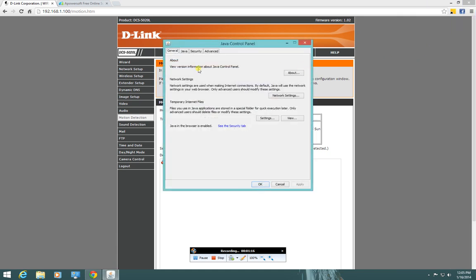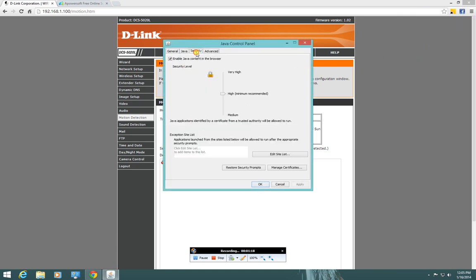And go to the security tab at the top. If you edit the site list, if you add the site for your camera, in my case the IP address is always the same because in my router, my home router, I set up DHCP reservation.